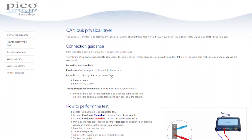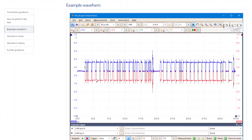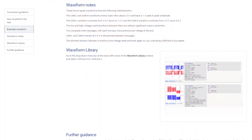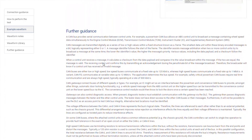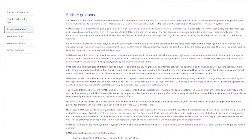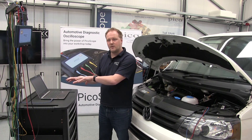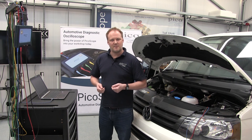We can go back to our guided test and compare our waveforms to those shown there. It also describes the waveform library where we can get further examples — maybe you want to look at different networks or different vehicles. Beyond that, if you want to understand more about what the CAN network actually is, how it operates, the messages and what's in them, and other testing scenarios, that's all in the further guidance section of the guided test, which we've put together to help you on your CAN bus testing journey.